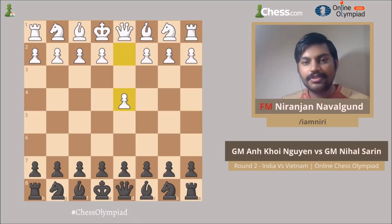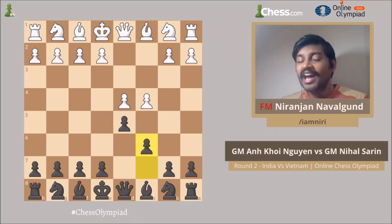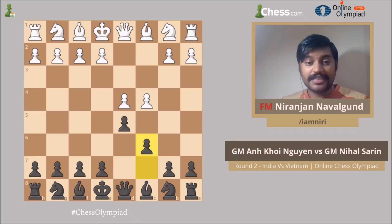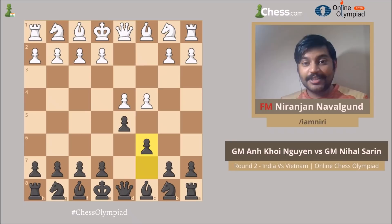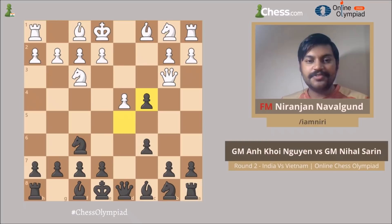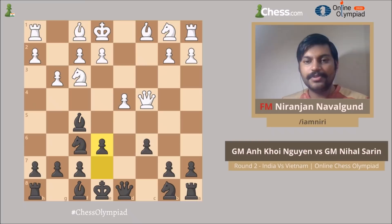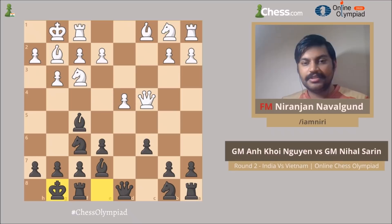White plays D4, black plays D5, C4, C6 — Nihal plays a lot of openings with the black side against 1.d4 and in this game he chose the Slav. To be honest, I feel it's very difficult to predict his openings. After Nf3, Nf6, Qb3, Nihal played Dxc4, Qxc4, Bf5, G3, e6, Bg2, Be7, and both sides castled short.